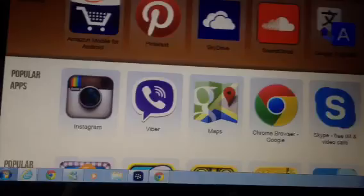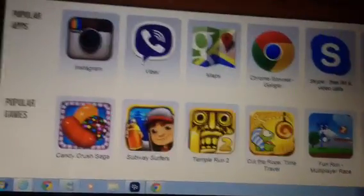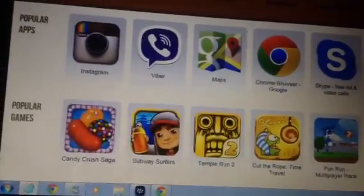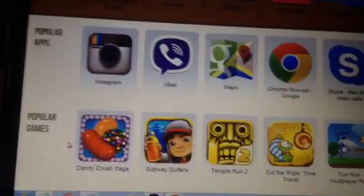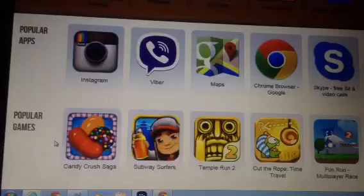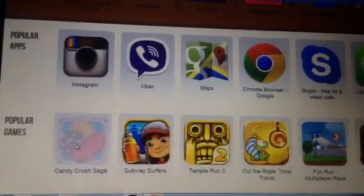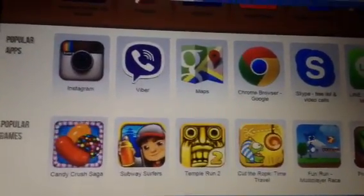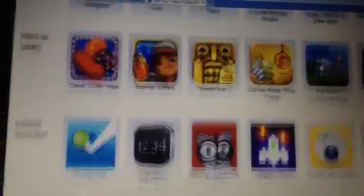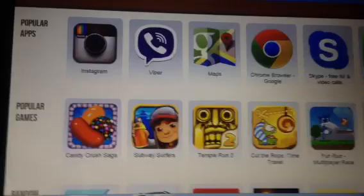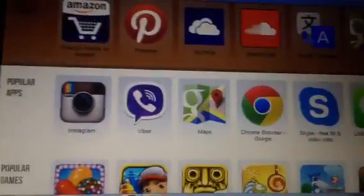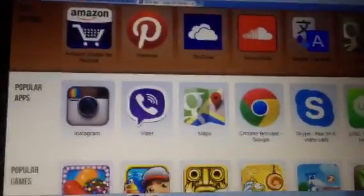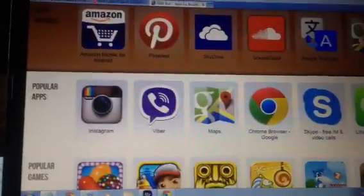I haven't tried many others because I was just interested in getting Instagram. Of course, everyone's favorite Facebook fad right now — Candy Crush. You can get Candy Crush, Cut the Rope, all that fun stuff. All of that can be loaded in without a debug token. All you have to do is load in that Android runtime.